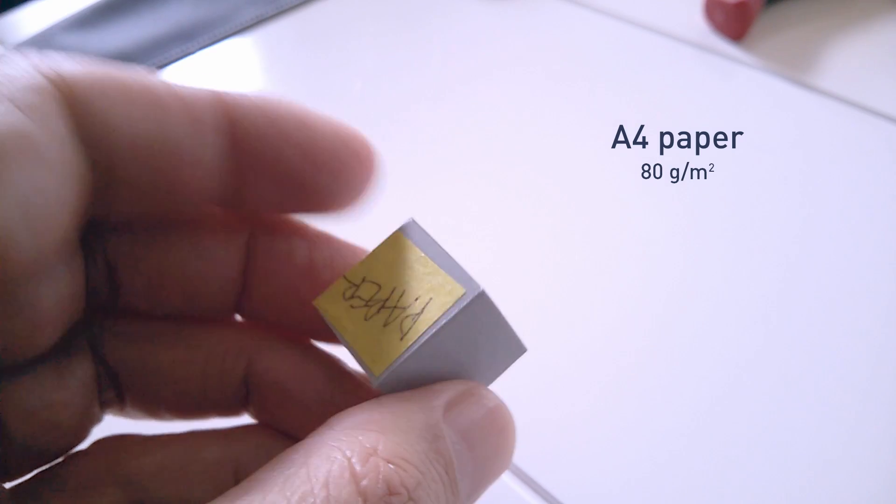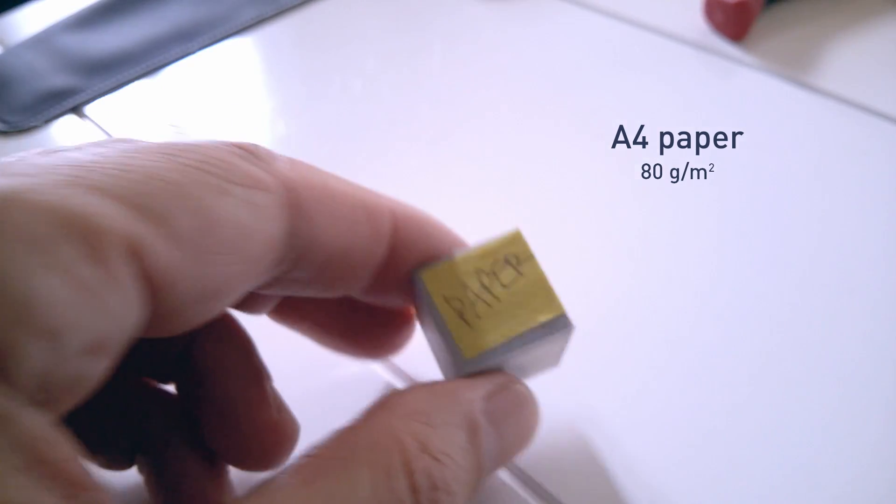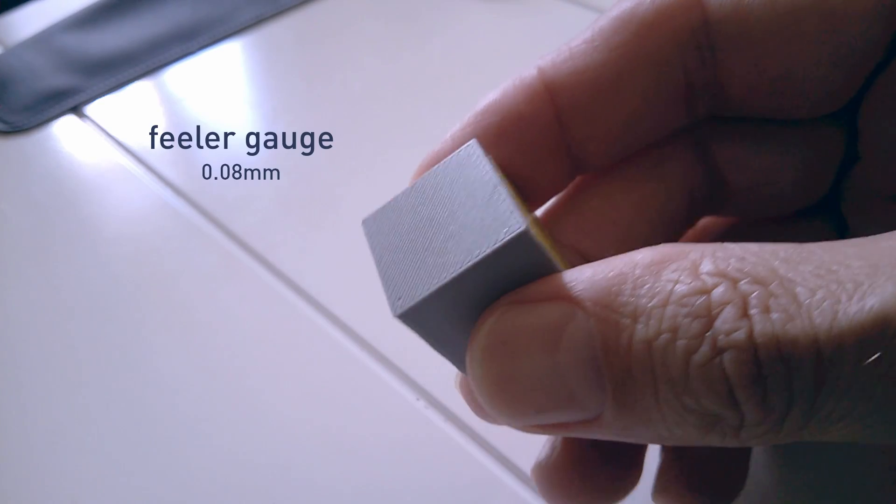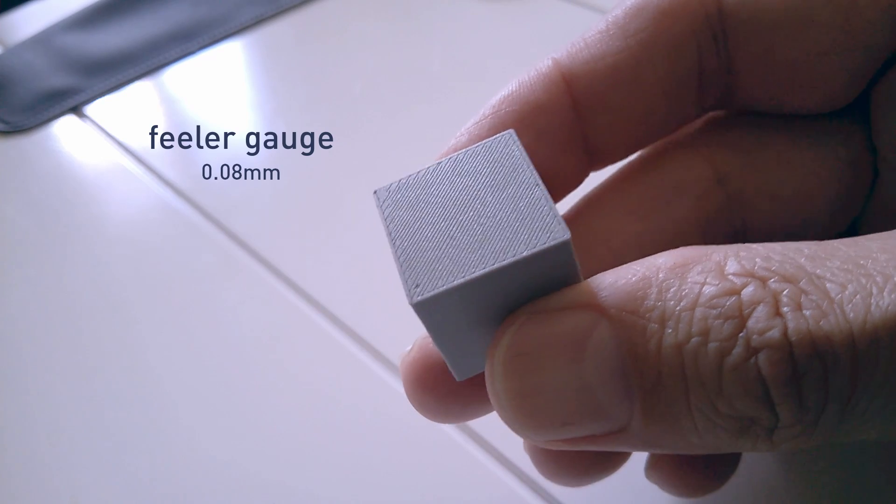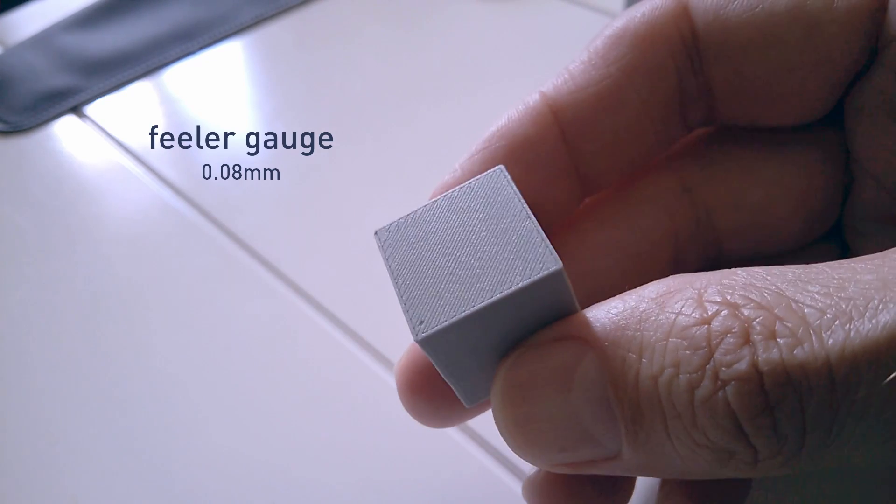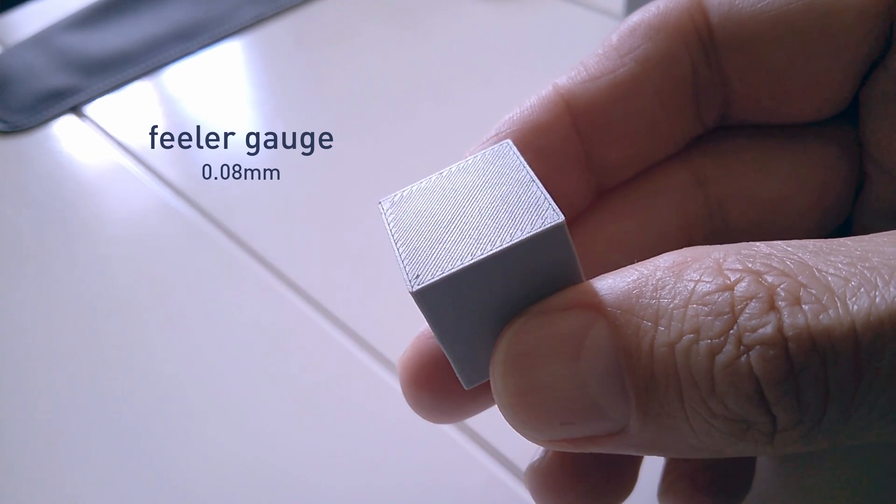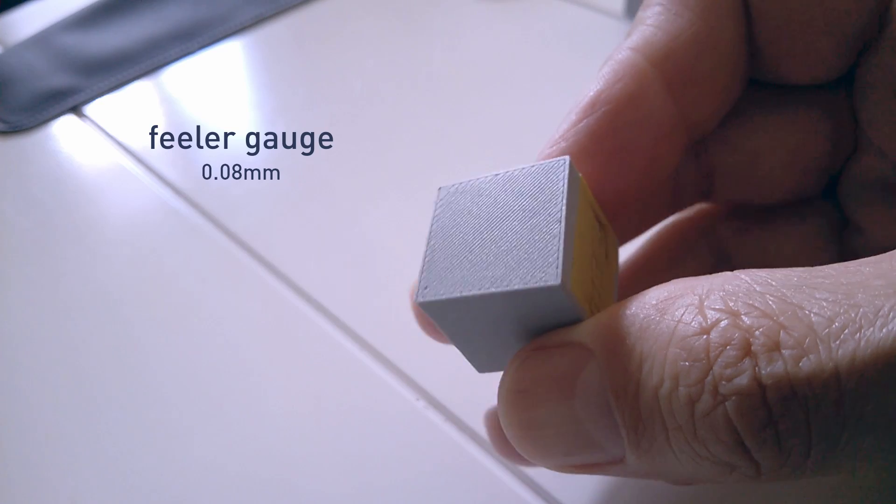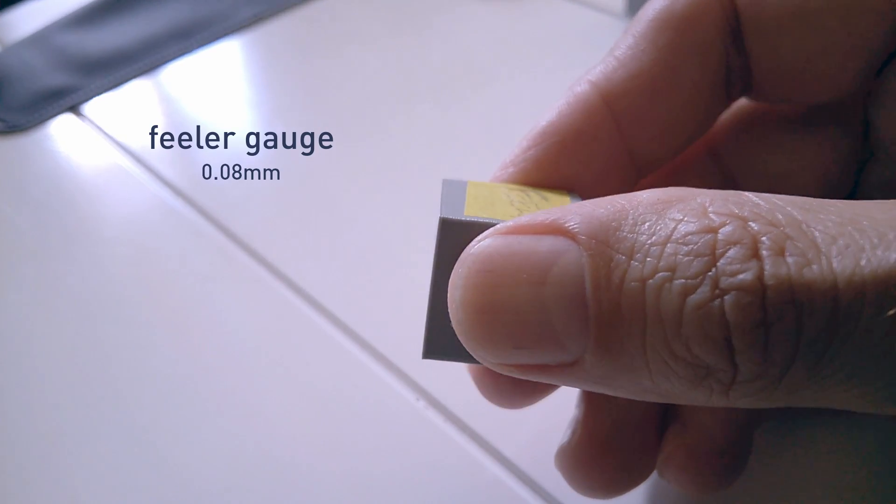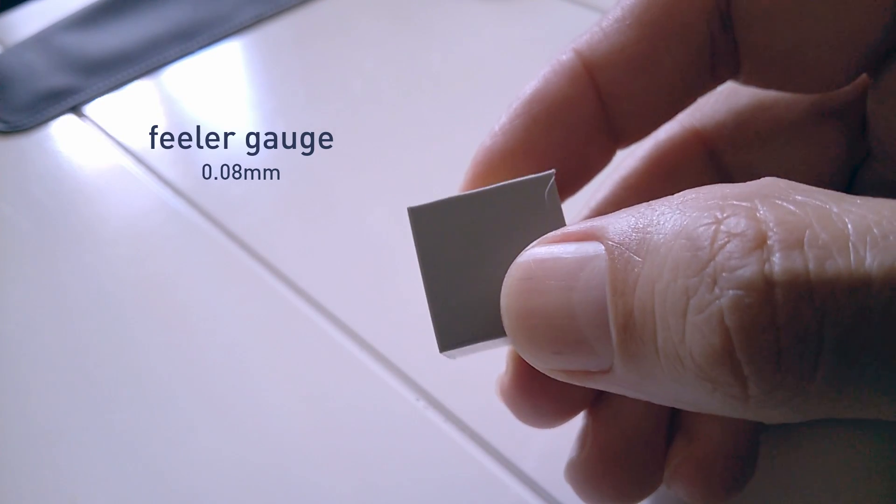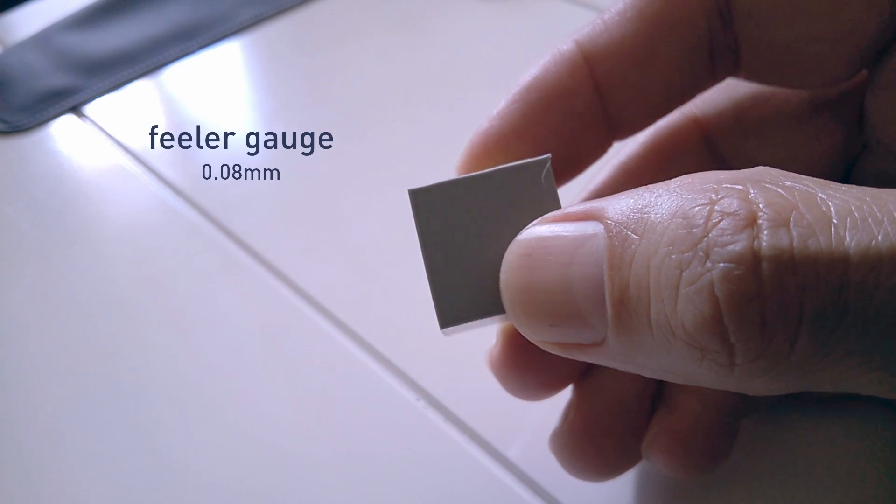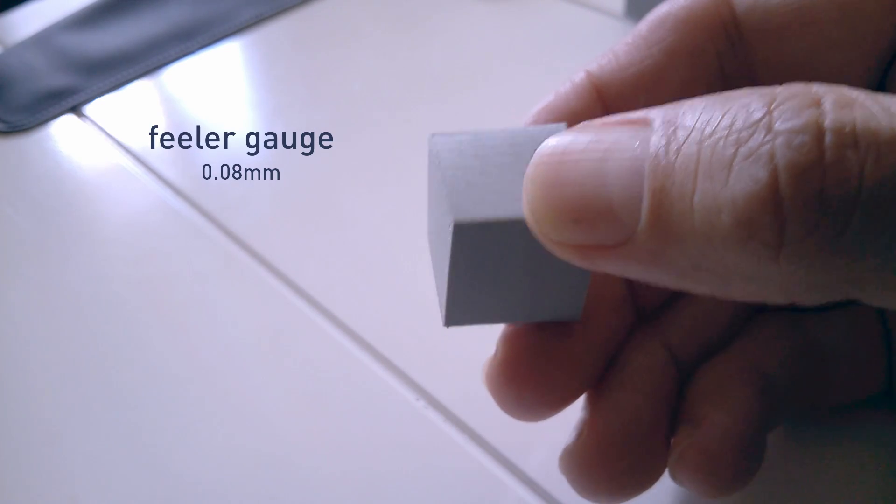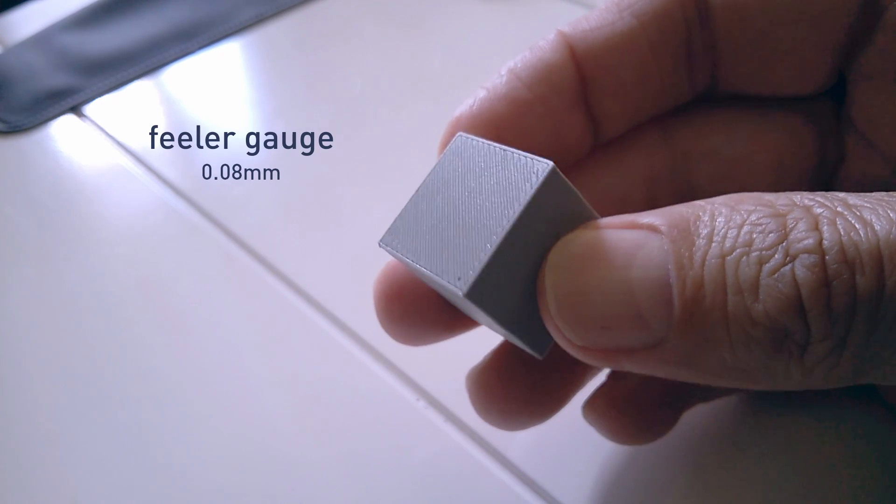But for adhesion, I'd go with the feeler gauge print. Although there was only a subtle difference to adhesion, sometimes a little is all you need to get that print across the line. The feeler gauge print is not perfect, but it's still very good. And when it comes to printing parts, I'll go for adhesion any day of the week.